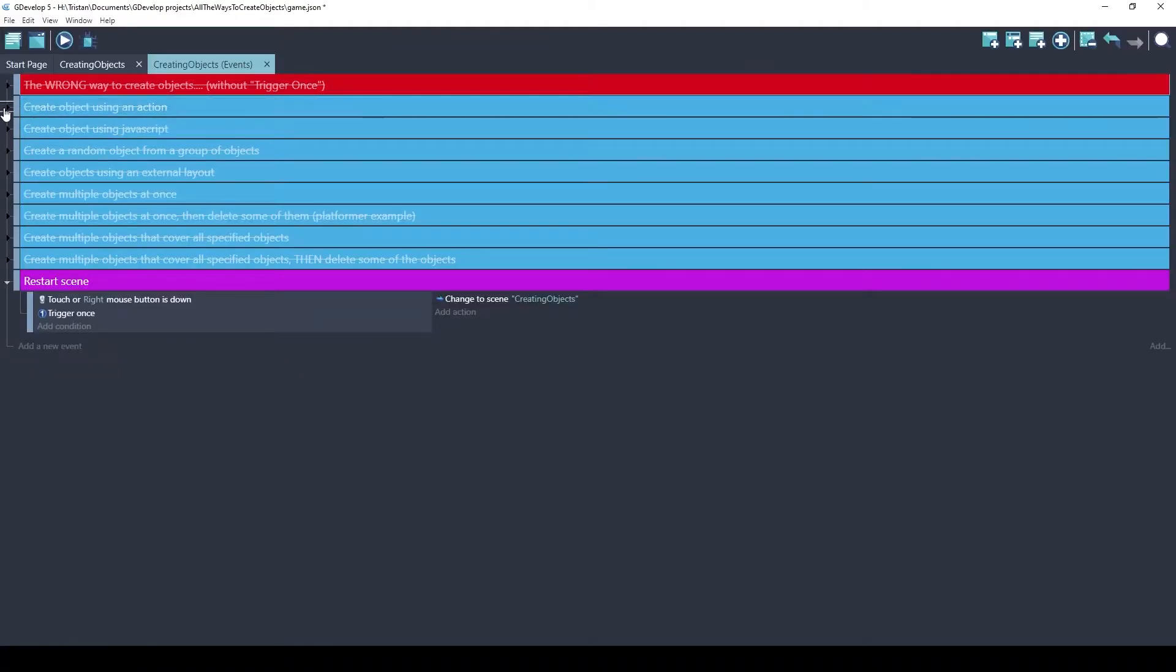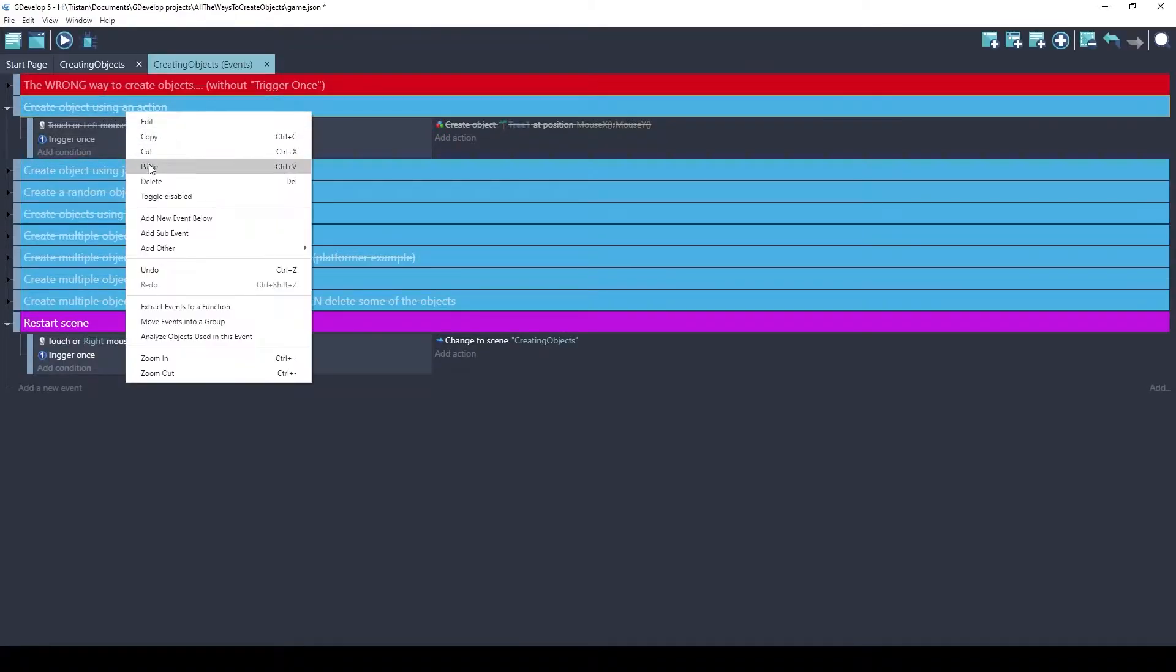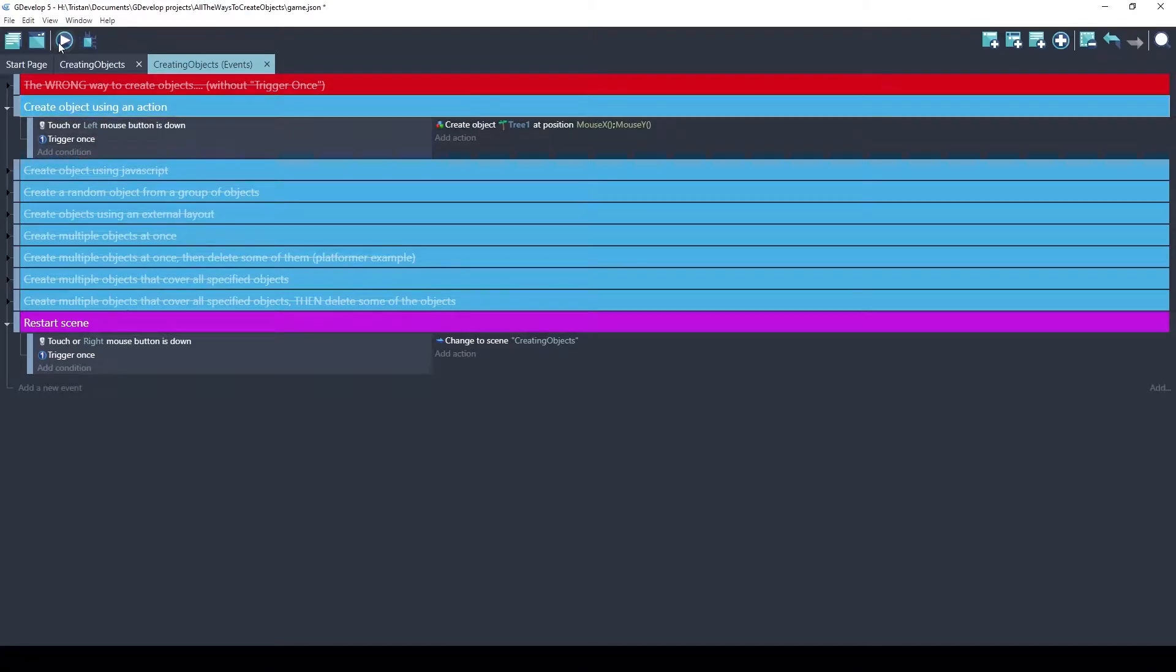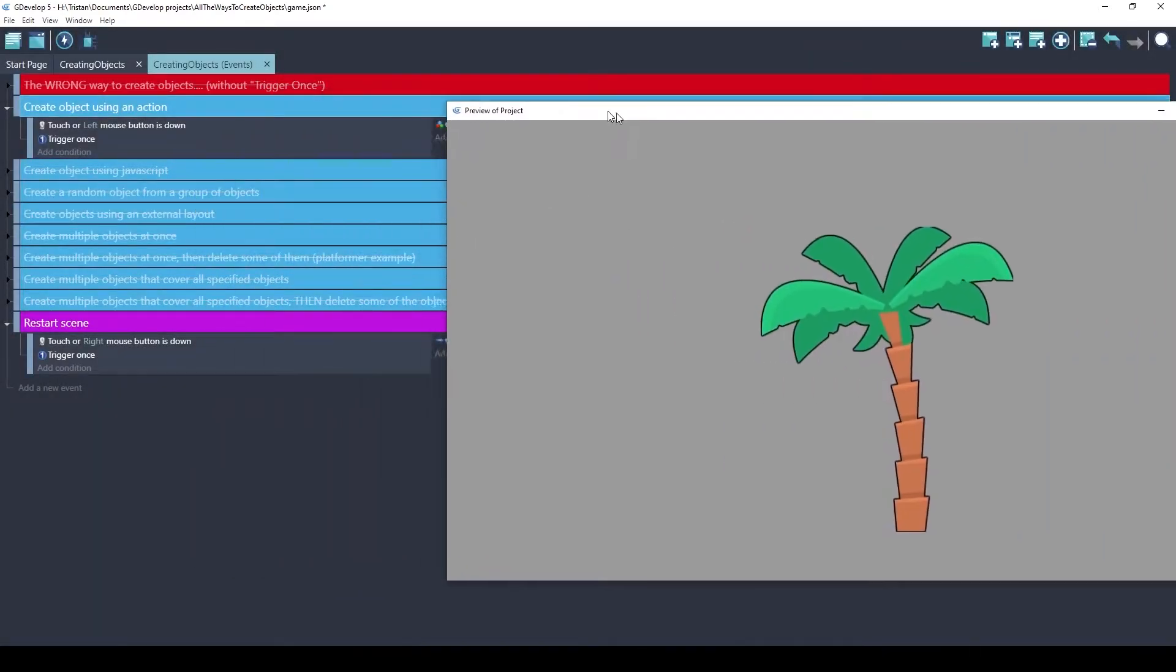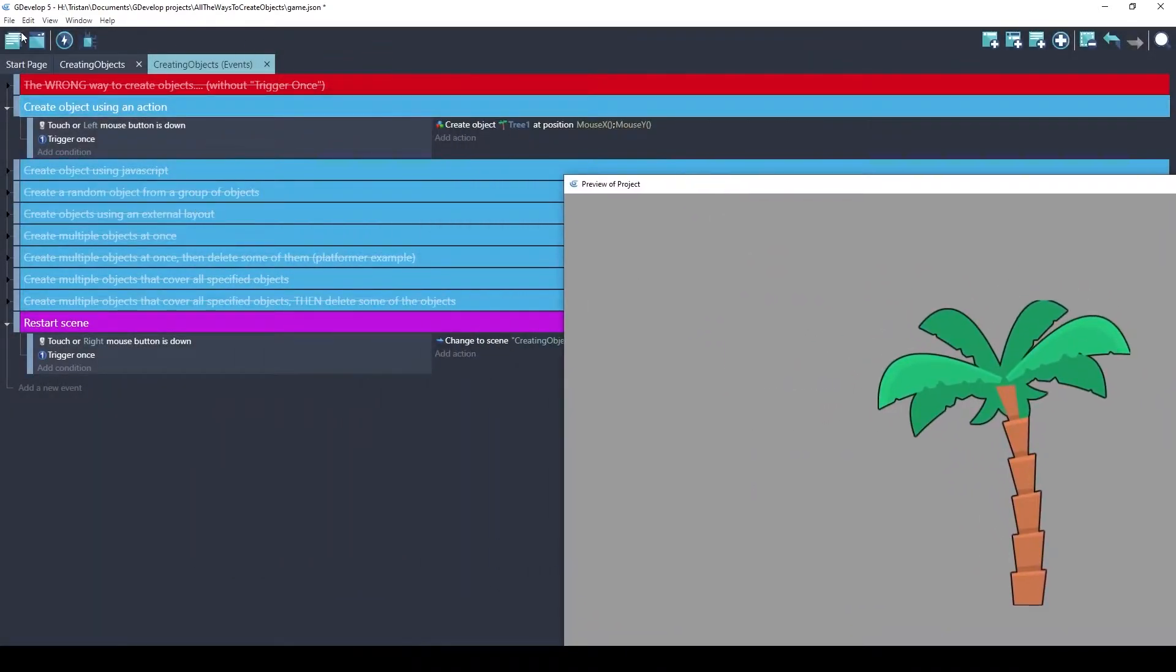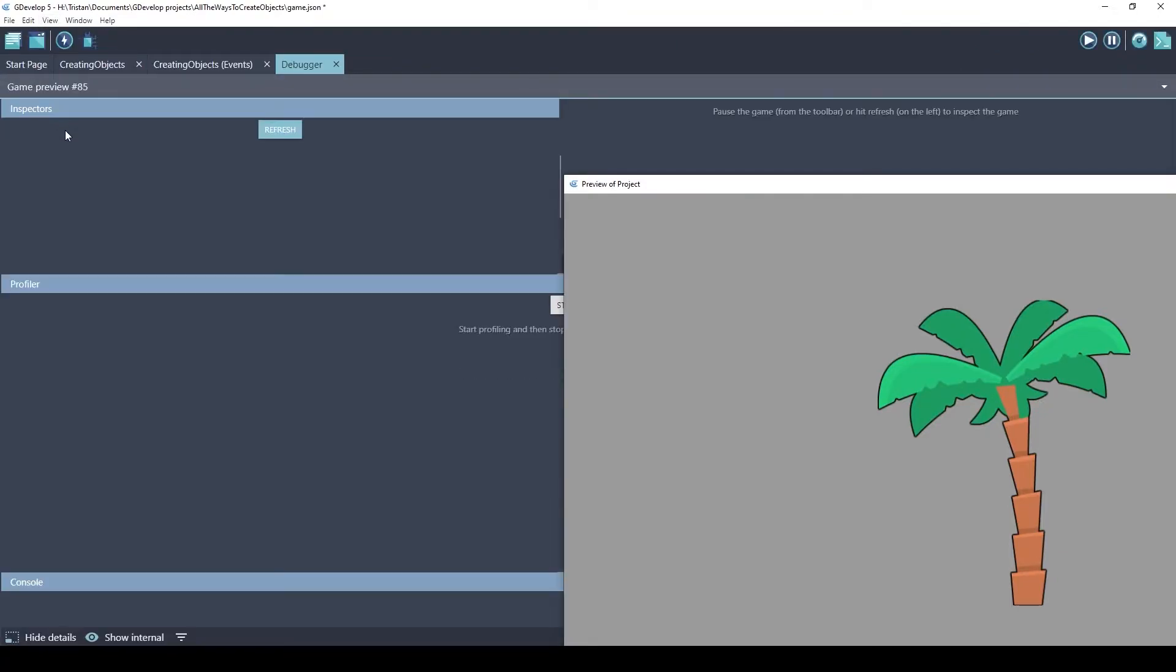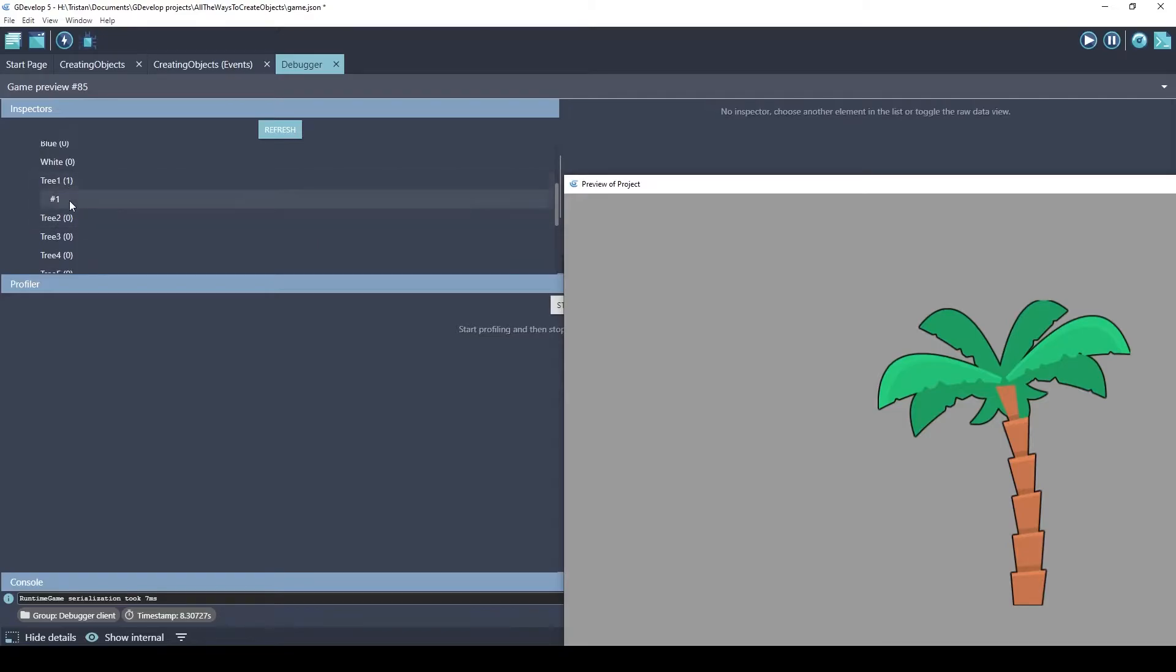The right way to do it is to have a trigger once. So when I push the left mouse button down, it will only trigger this action one time. So I click once. It looks like one tree, but let's verify using the debugger. There's one tree here. Perfect.